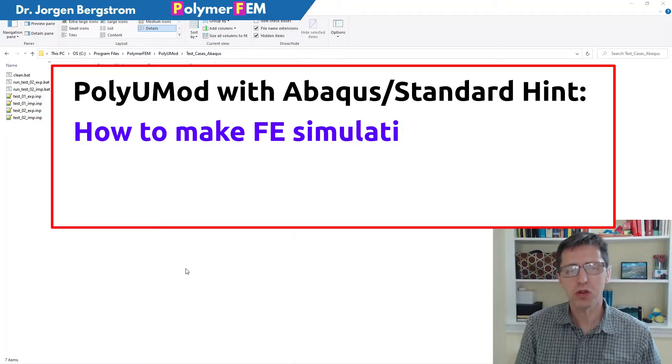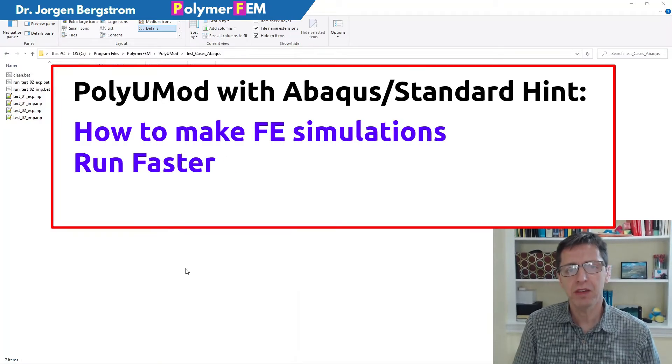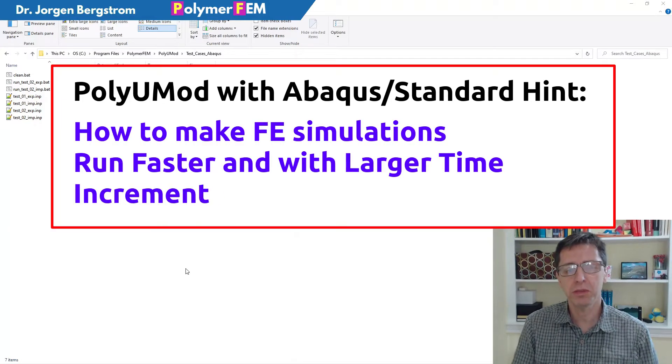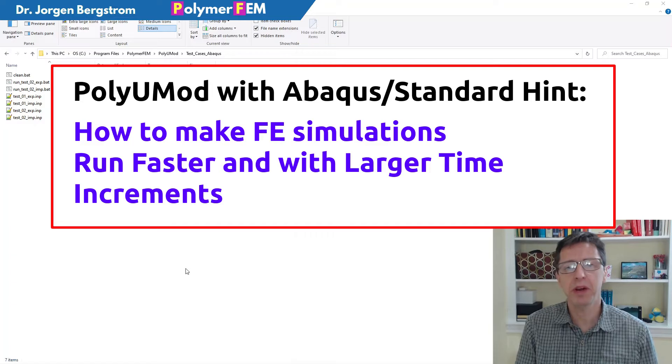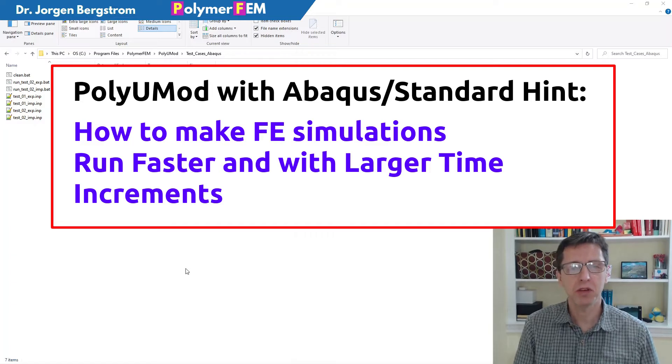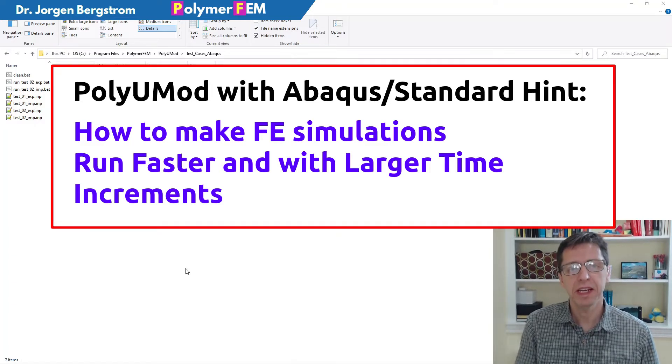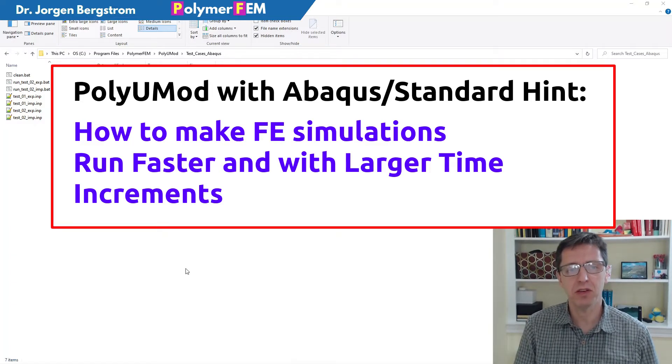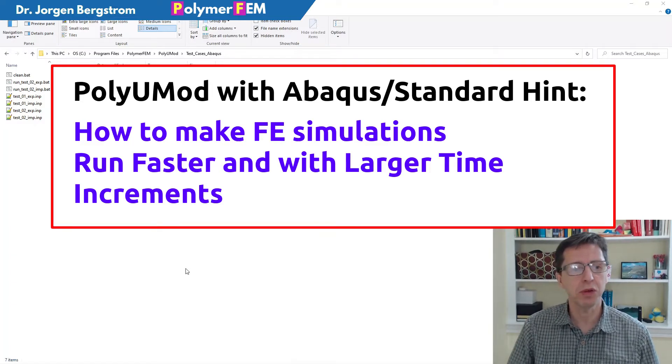Hi, in this short video I'm going to give you some hints about how you can run the PolyUMOD library with Abaqus standard in a better way and get slightly faster convergence typically.